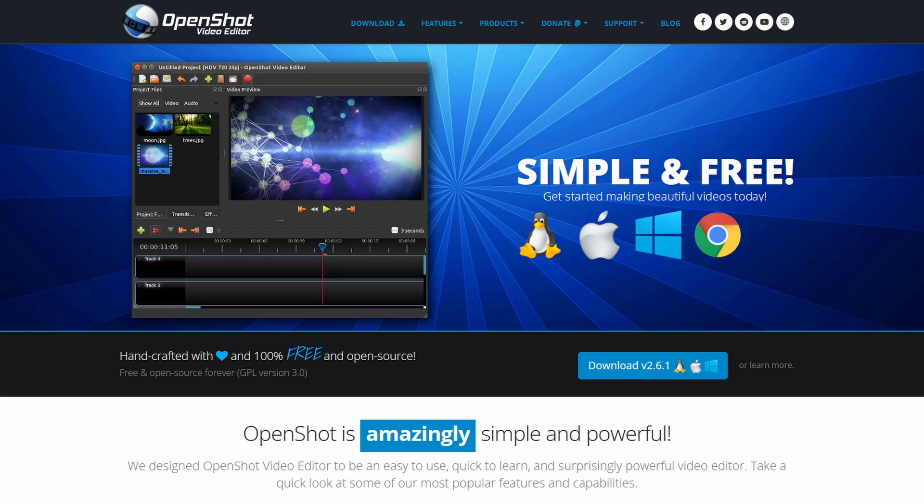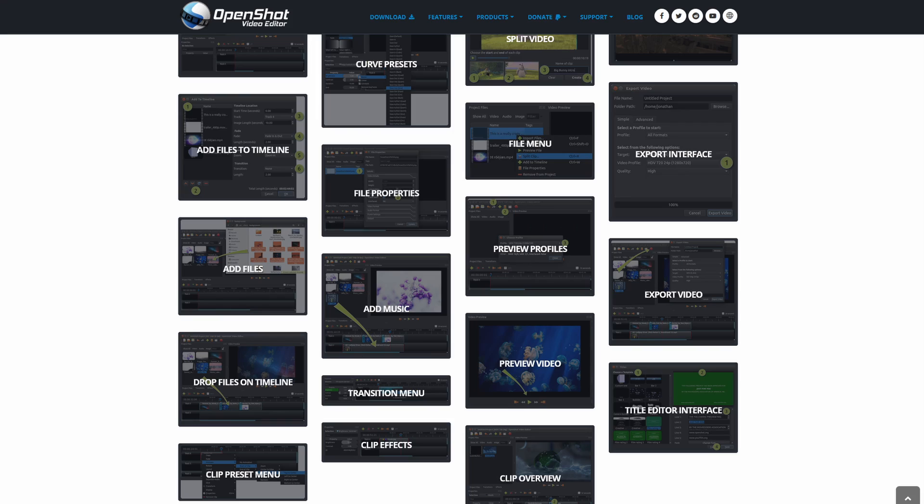The first program is called OpenShot. This is the first program that I learned to edit my YouTube videos on. OpenShot lets you do all of the basic editing as well as some advanced features.